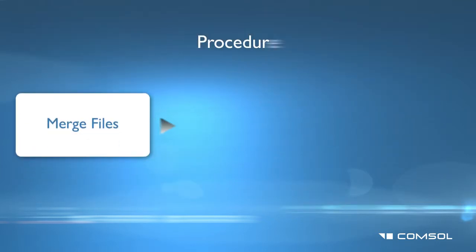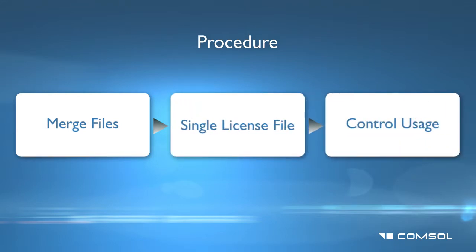In this tutorial, we show you how to merge two license files into one license file and how to add rules to control access using an options file for each of the licenses. Note that you must have administrative rights on the machine to continue.